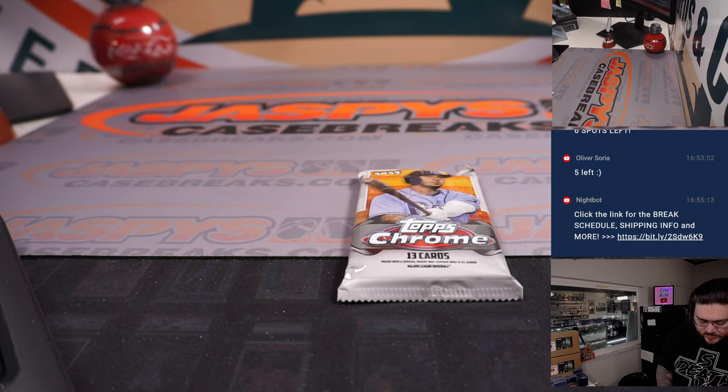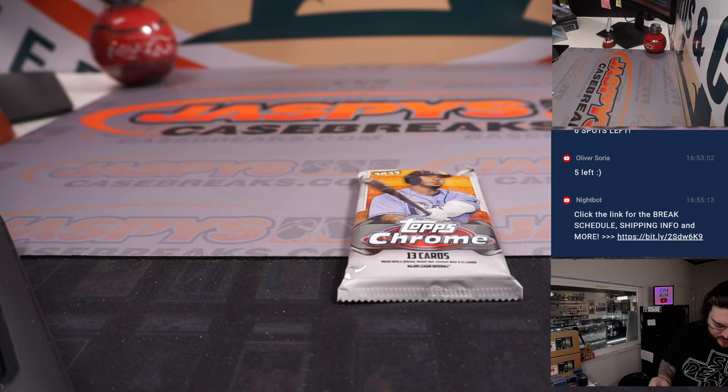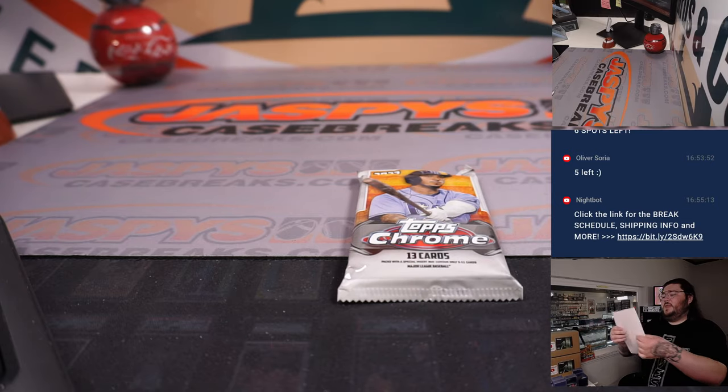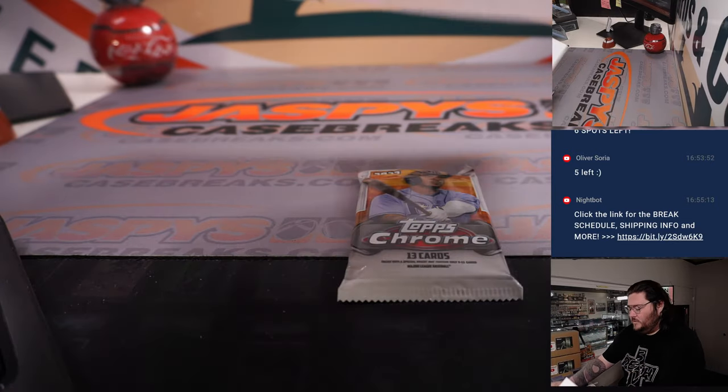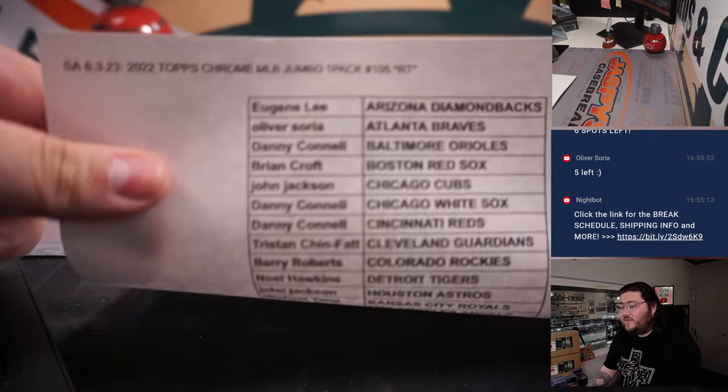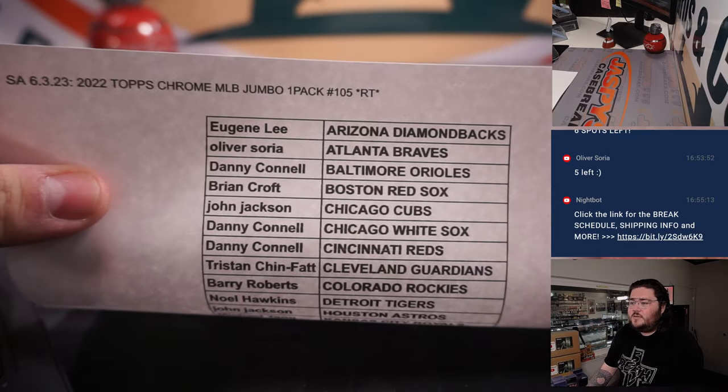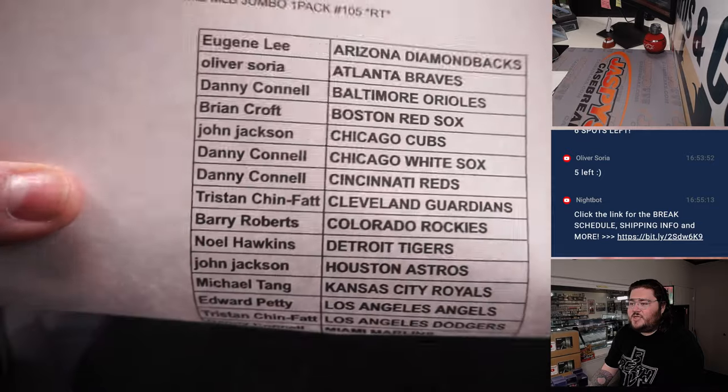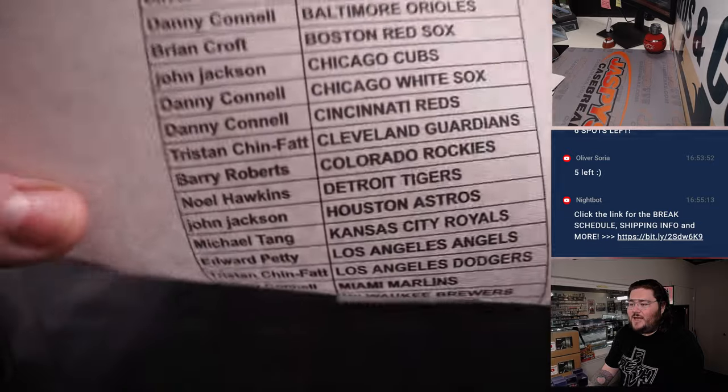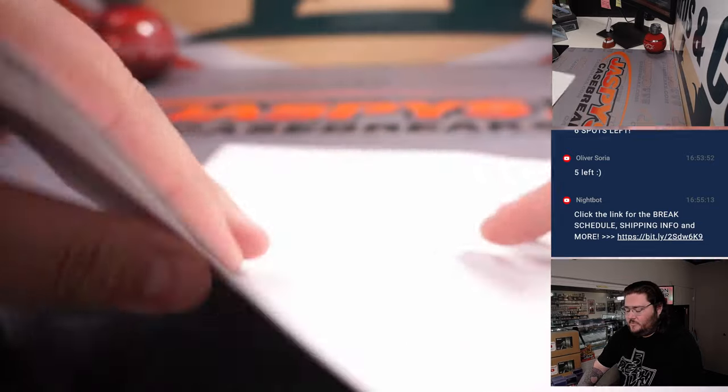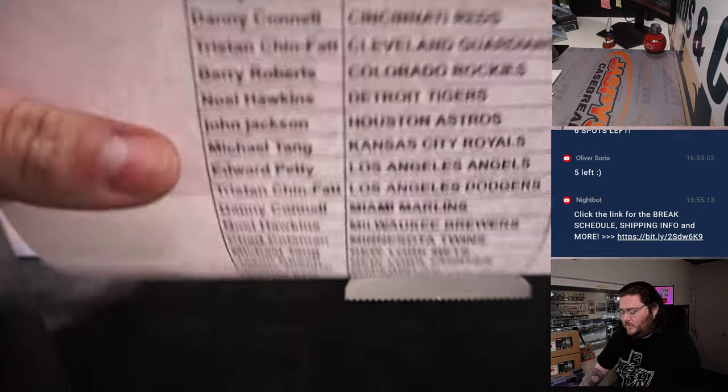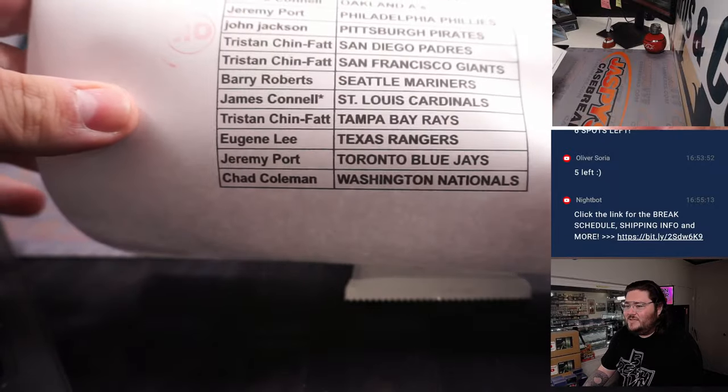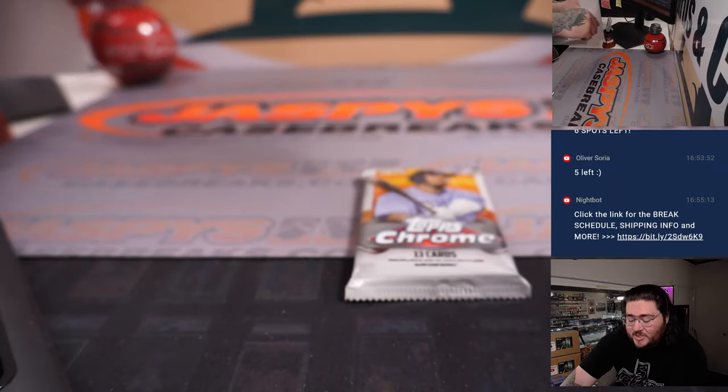All right. Good luck, everyone. Thanks again for getting in. Eugene with the D-backs at the top. And then Chad with the Nats.